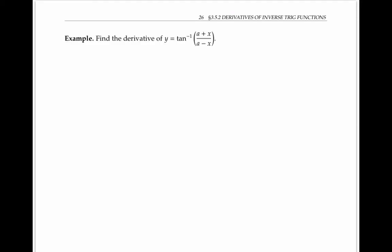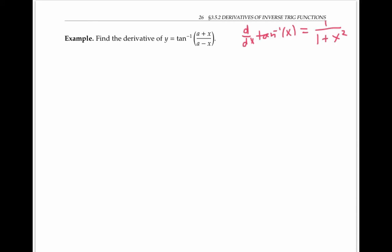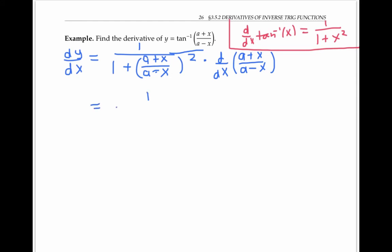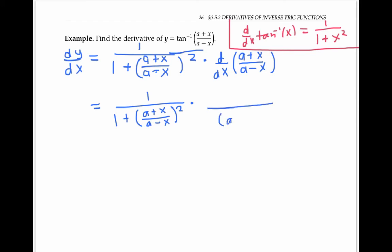Let's do one example using the formulas we just found. Let's compute the derivative of tan inverse of (a plus x) over (a minus x). We'll use the formula for the derivative of tan inverse of x. Using the chain rule, the outside function is tan inverse, whose derivative is one over one plus the inside function squared. We multiply that by the derivative of the inside function, which we'll compute using the quotient rule.